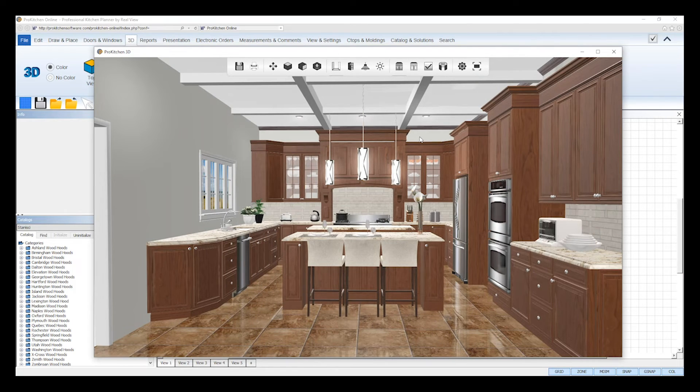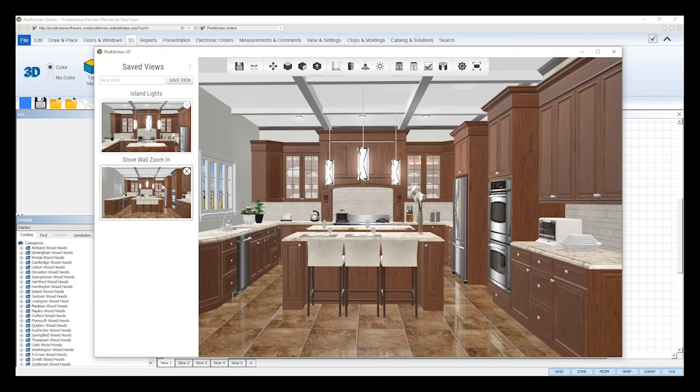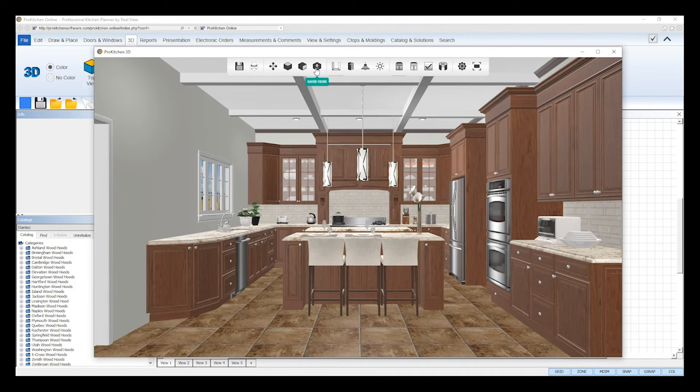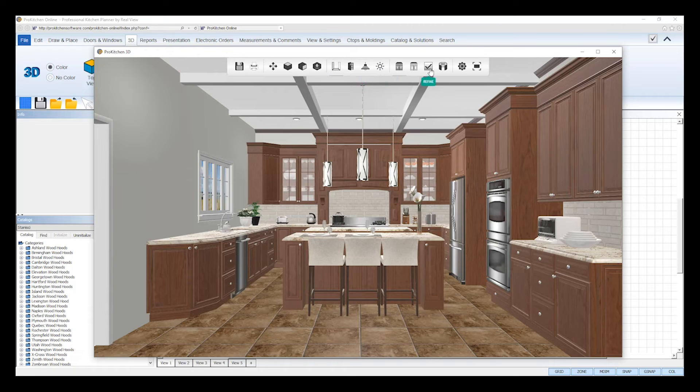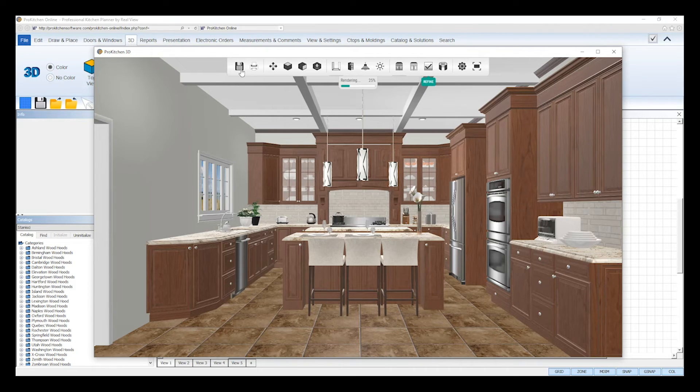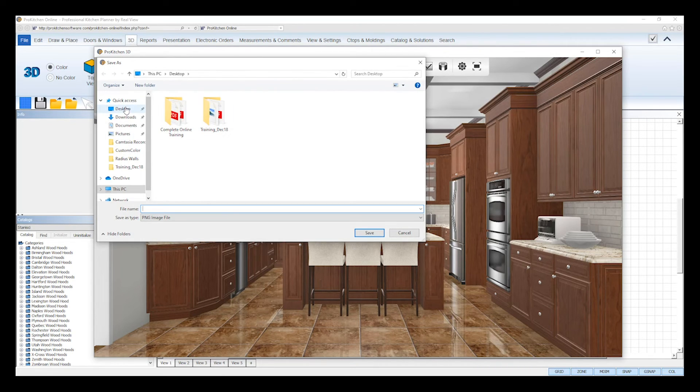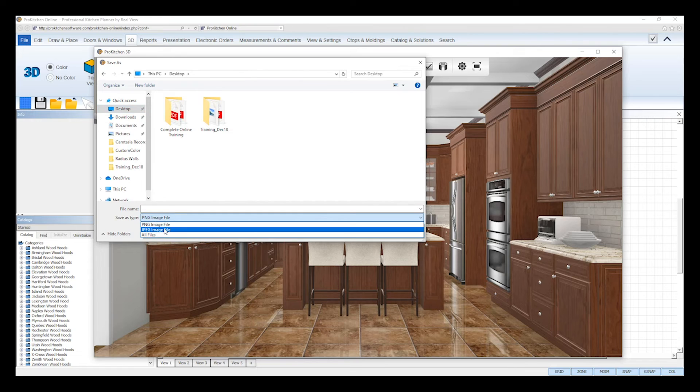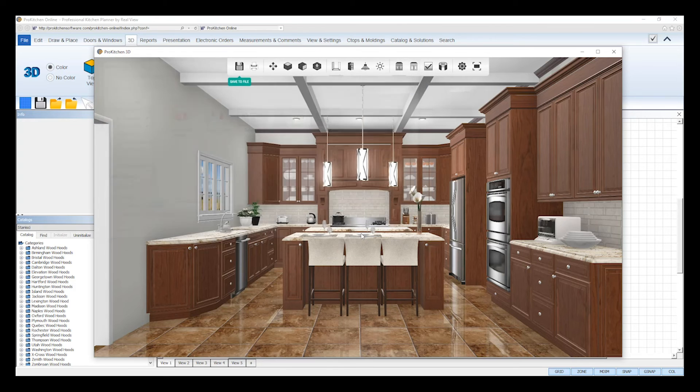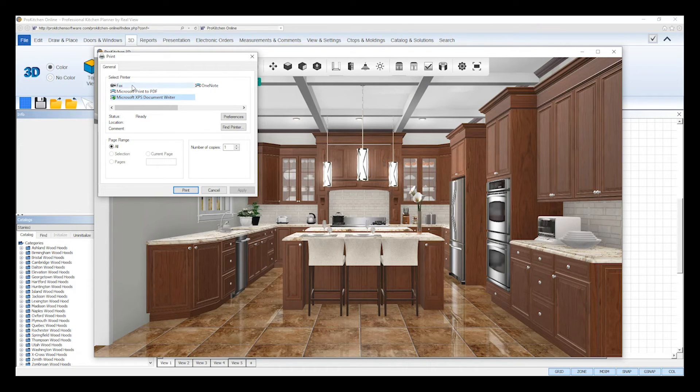To save or print your 3D images, first make sure you have the perspective you want to save or print positioned in the viewer. Also, make sure you have your desired lighting and brightness settings set. Then, click on the refine tool to ensure the best image quality. Once it's done rendering, then click on the save or print tool. The save tool will let you save the image to your computer as a PNG or JPEG file. The print tool will let you print your 3D image or print it to a PDF file on your computer.